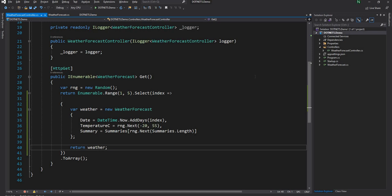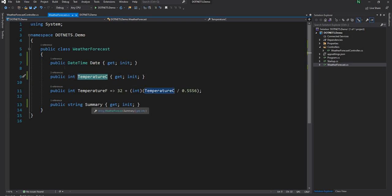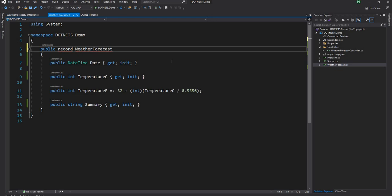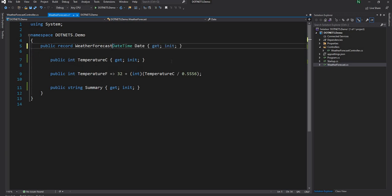Let's go back to the same example. Going back to WeatherForecast, we have Date, TemperatureC, and Summary — still a lot of code. Instead of defining WeatherForecast as a class, we can define it as a record type. The real advantage comes from the concise syntax.